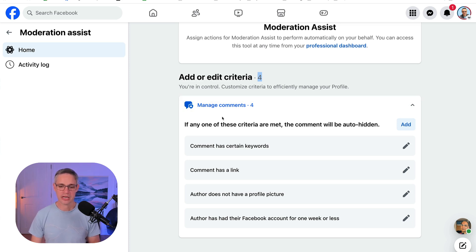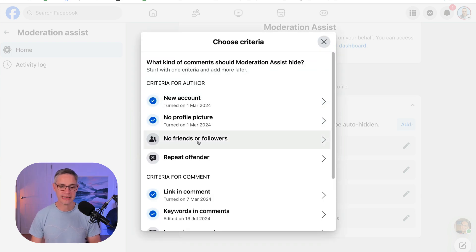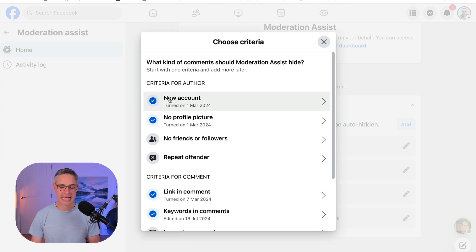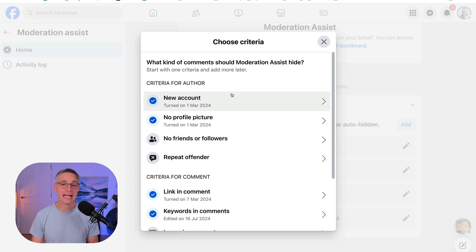So what you want to do is come to the bit where it says here, where you can add, and click on add. And then you're going to be able to add certain criteria. So if the person who's leaving a comment here has a new account, then it's going to automatically hide their comments because nobody really has new accounts these days unless they're spammers.